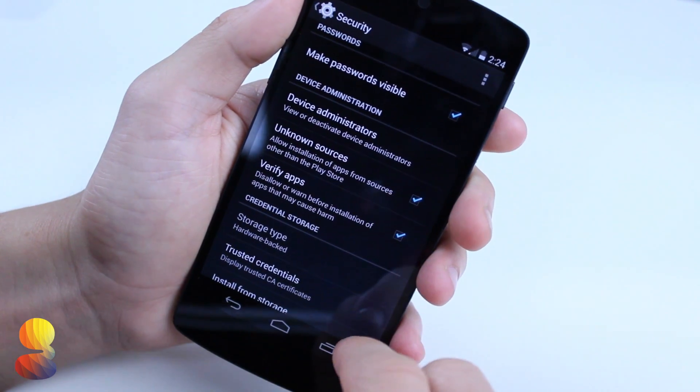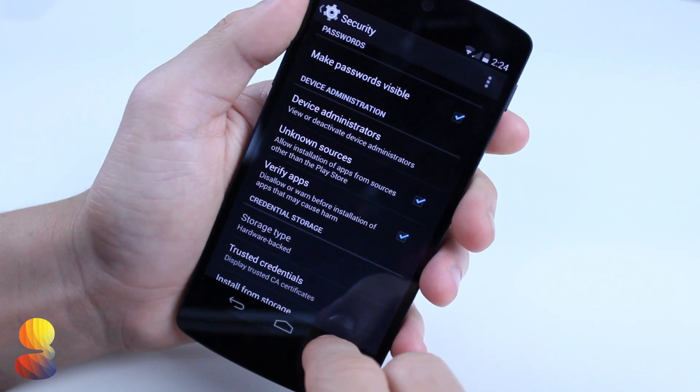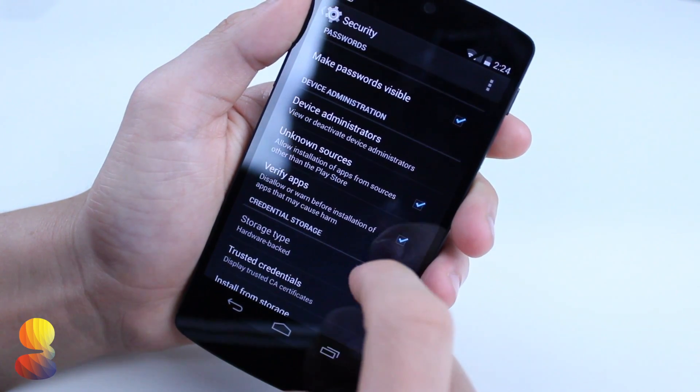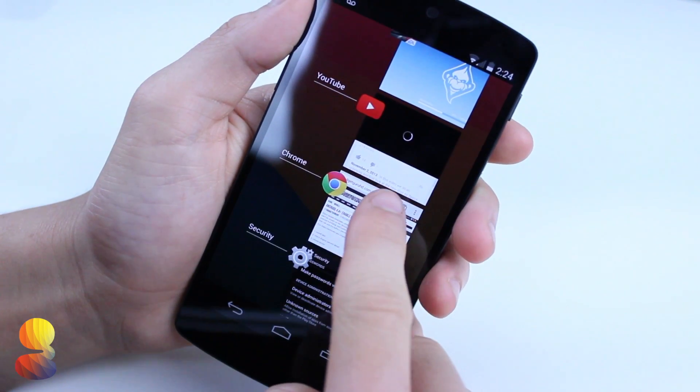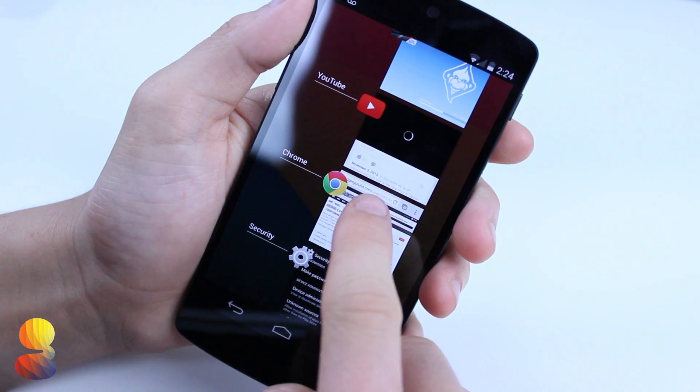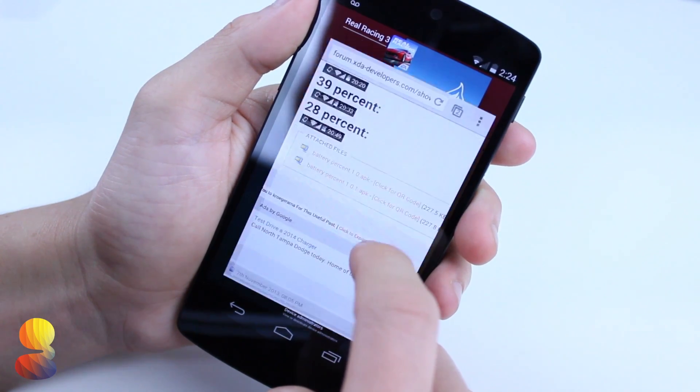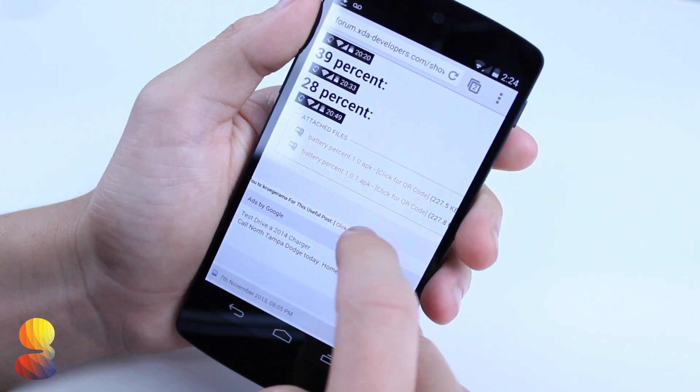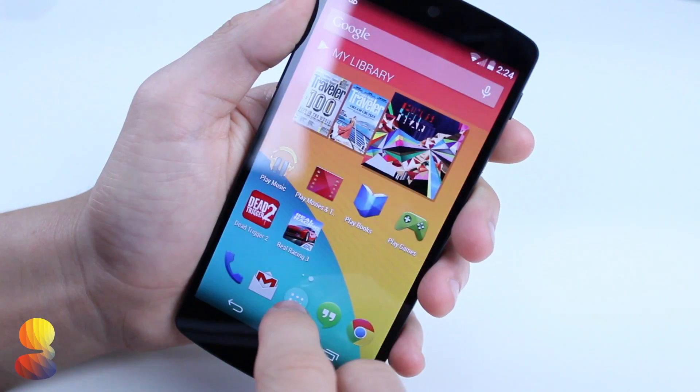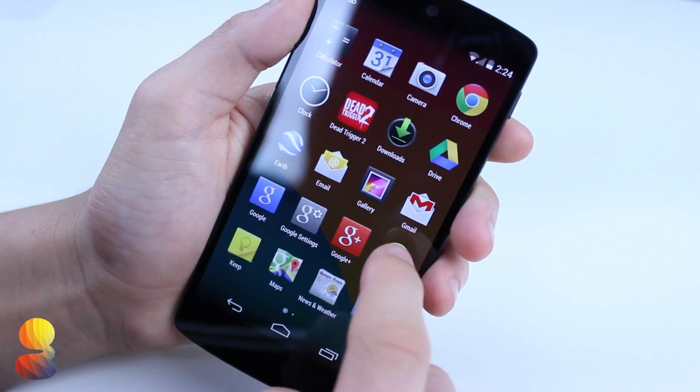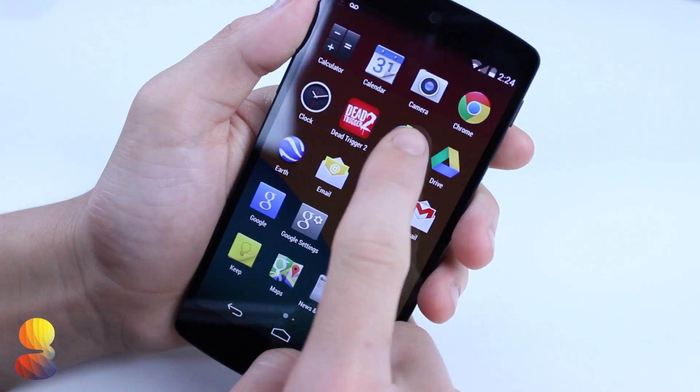After that, go into your download section and install the percent enabler. After that, accept it and then the next step a lot of people seem to overlook.